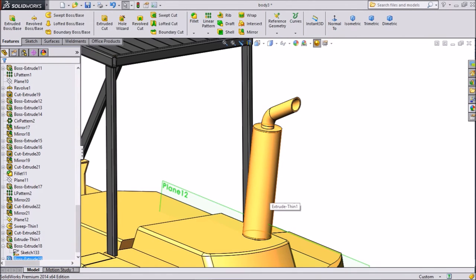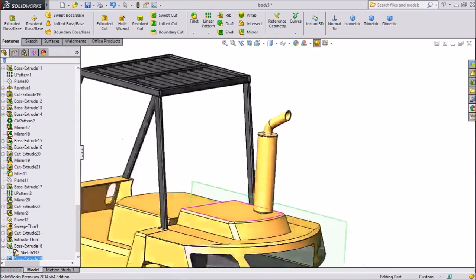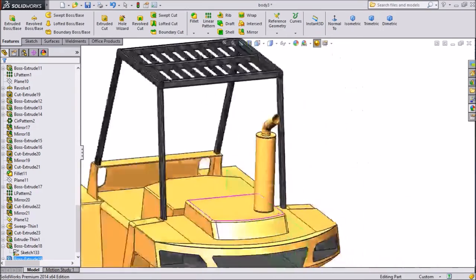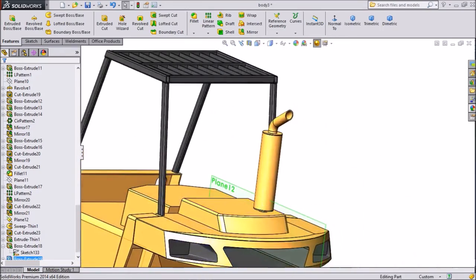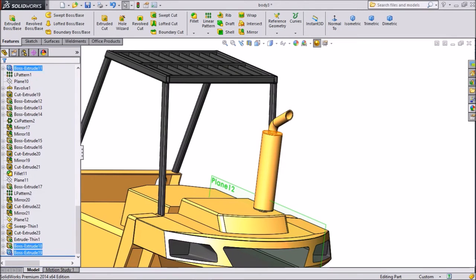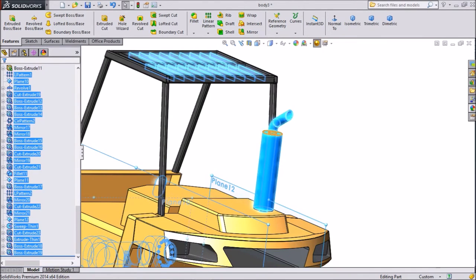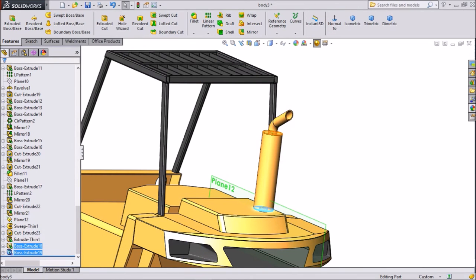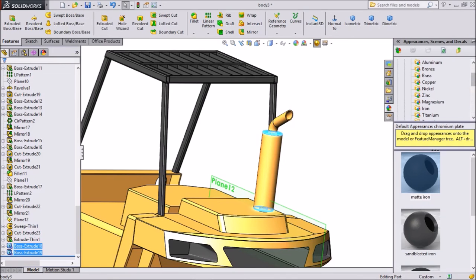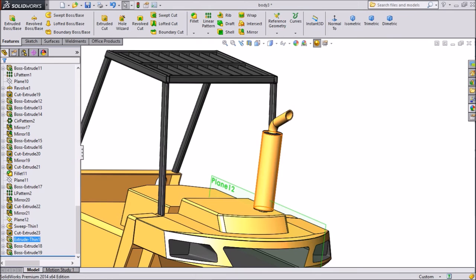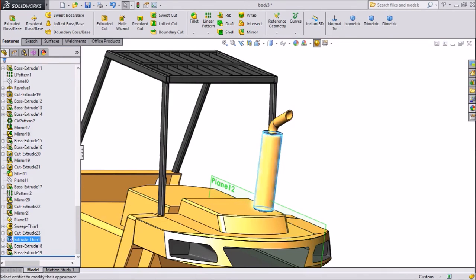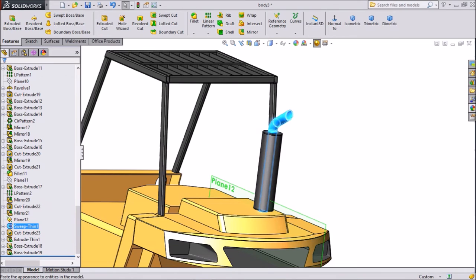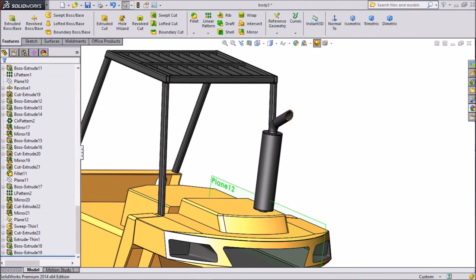This too, we will assign iron matte color. Body also assign iron matte color, and this pipe also assign iron matte color.